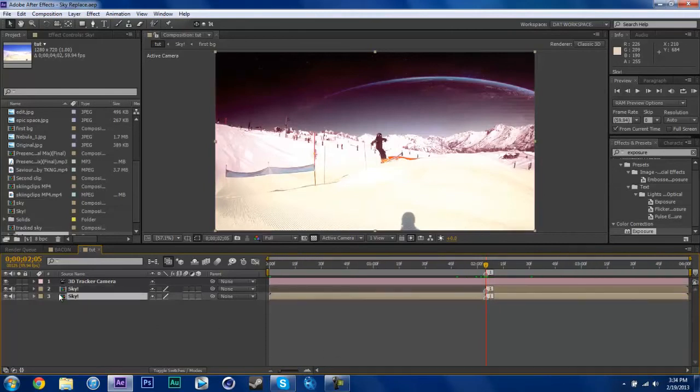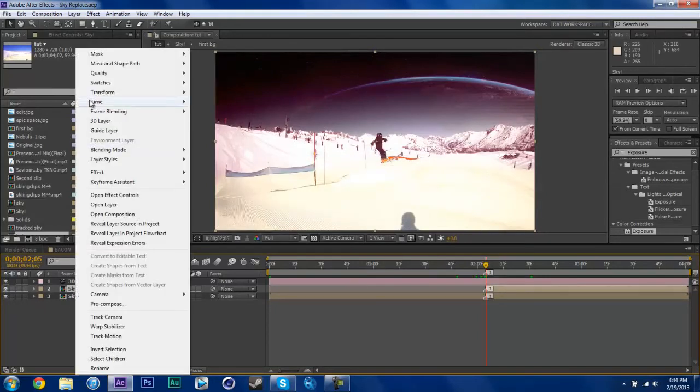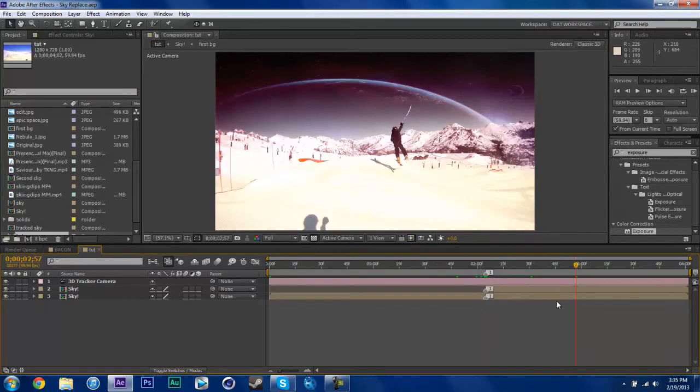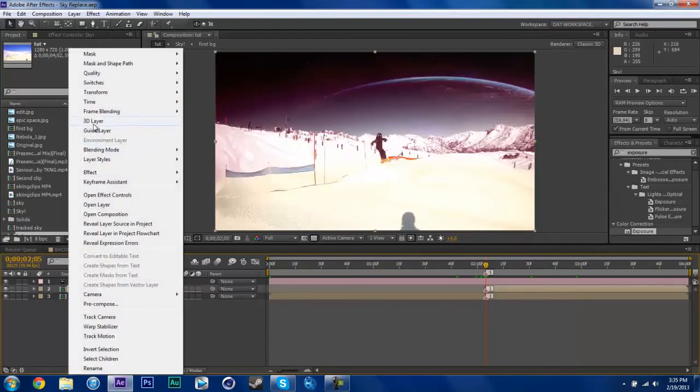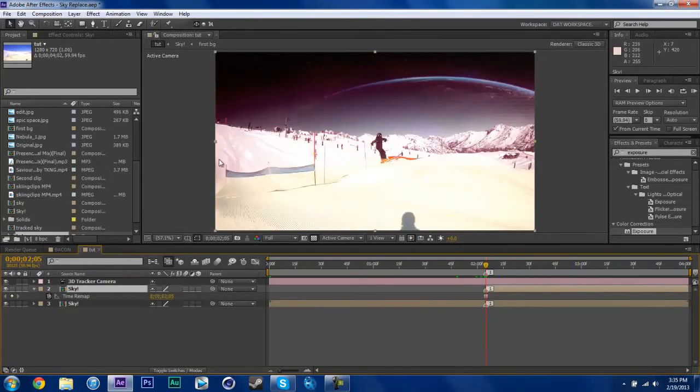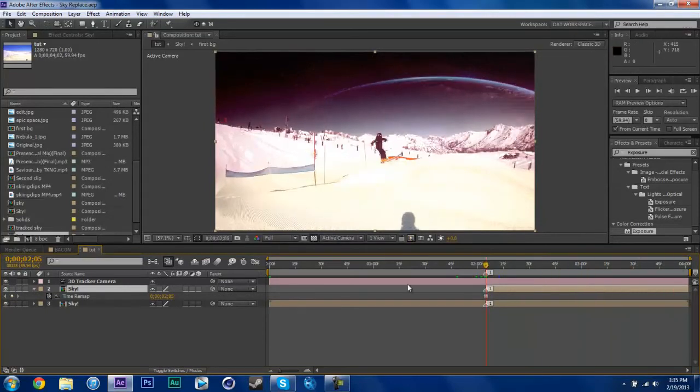So now what we're going to do is just turn the audio off on that layer, obviously. Make sure you're at your marker. If you're over here, it's not going to work. So go right to your marker. Right click, time freeze frame. Now that makes a solid image off that frame.